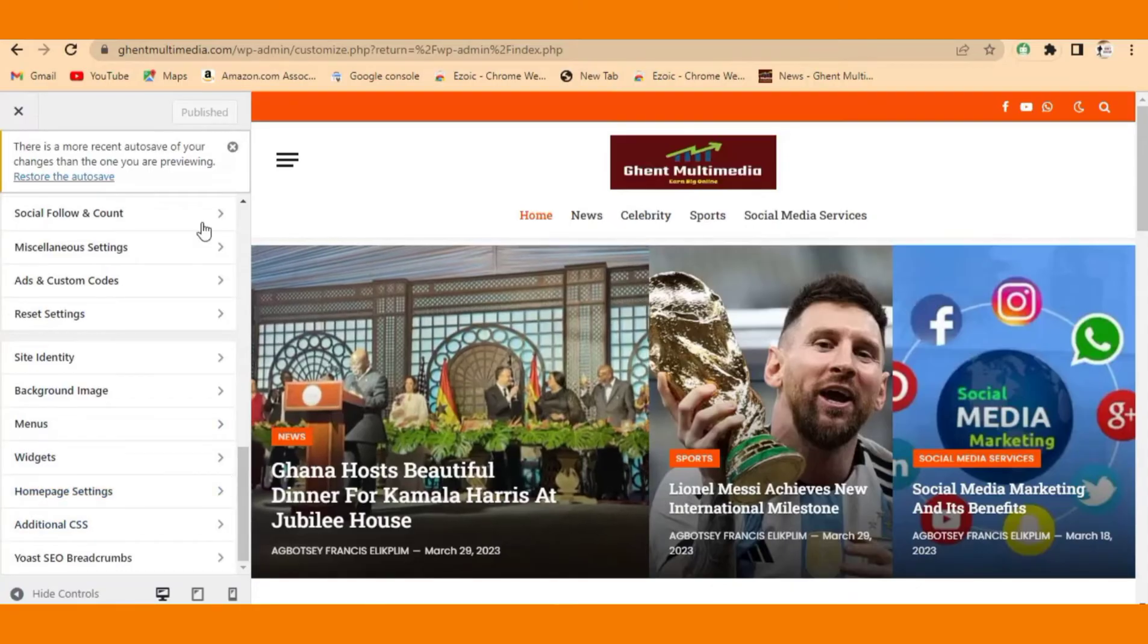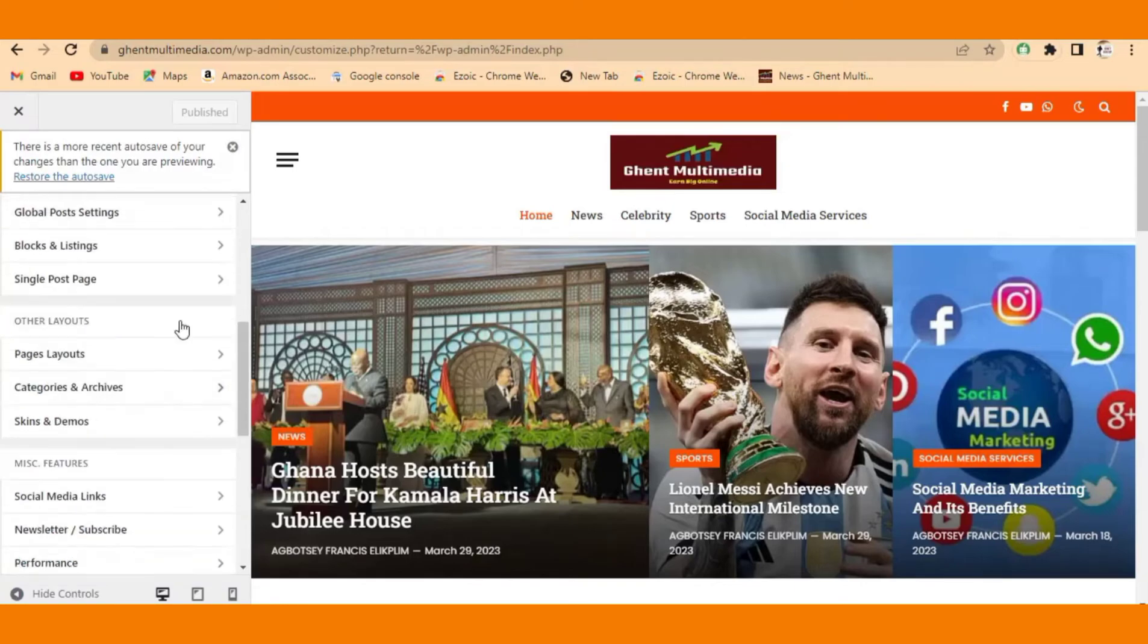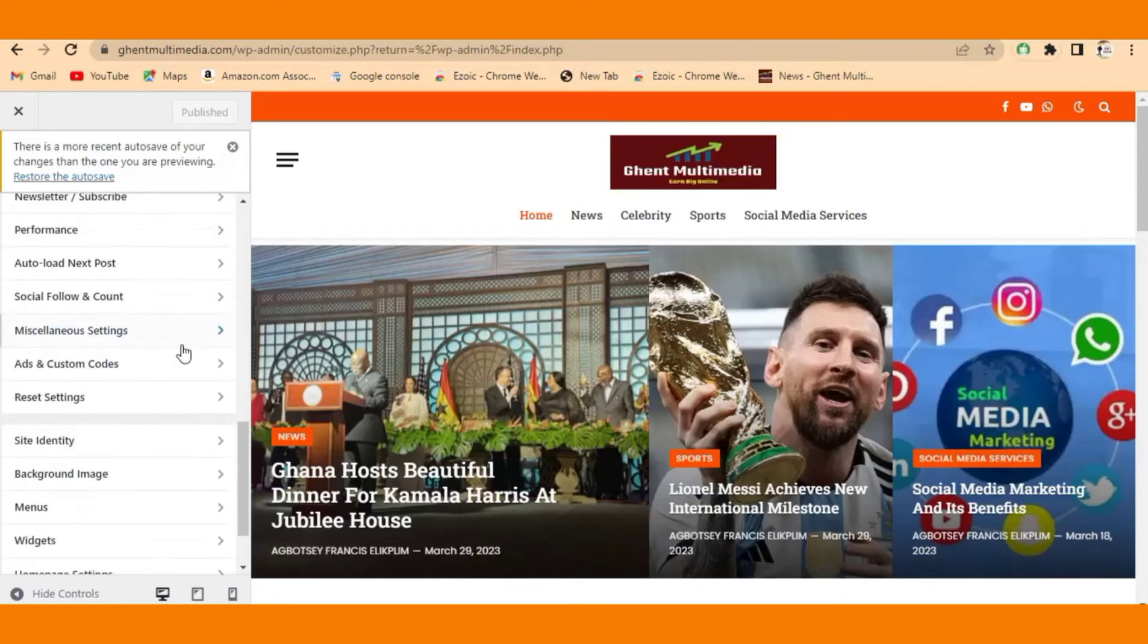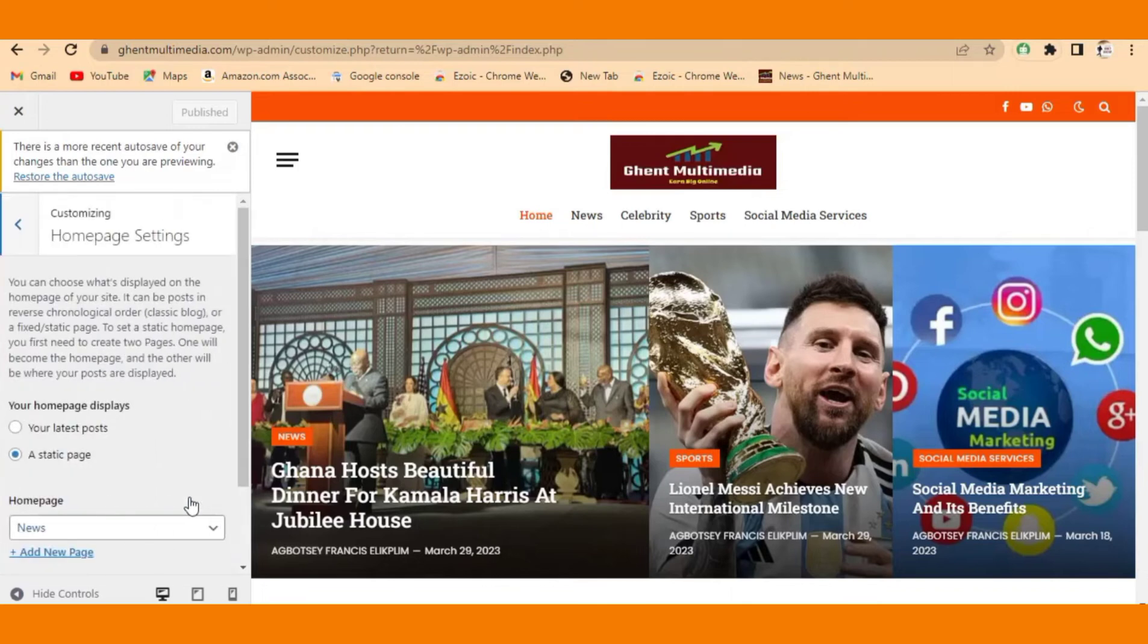come to Home Page Setting at the bottom here. Scroll down to Home Page Setting - this is Home Page Setting. Click on it. When you click on it, it will come like this.